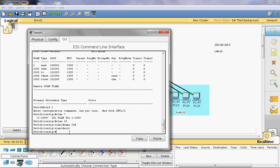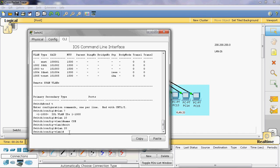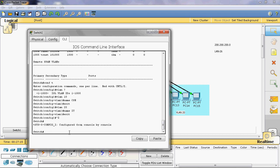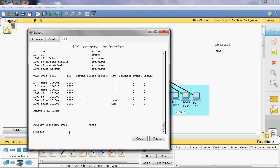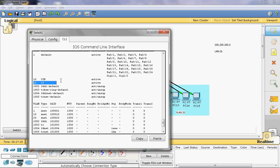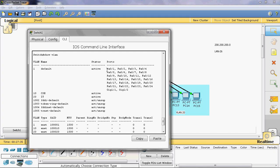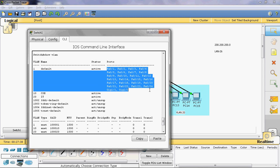I will create two different networks, so for that purpose I will create VLAN 10 for one network and VLAN 20 for another network. Type 'exit', then 'vlan 20', and give the name. The name of VLAN 20 is IT department. By default, all switch fast Ethernet ports and Gigabit Ethernet ports are in VLAN 1, which is the native VLAN.